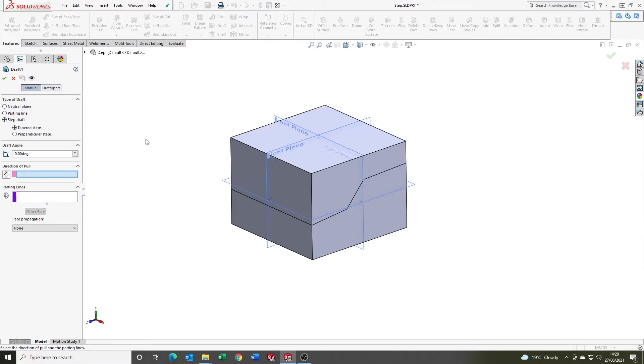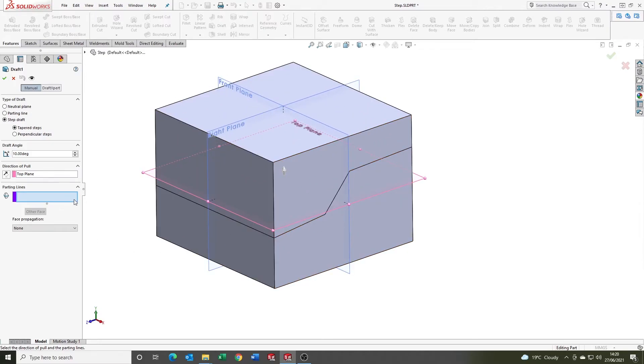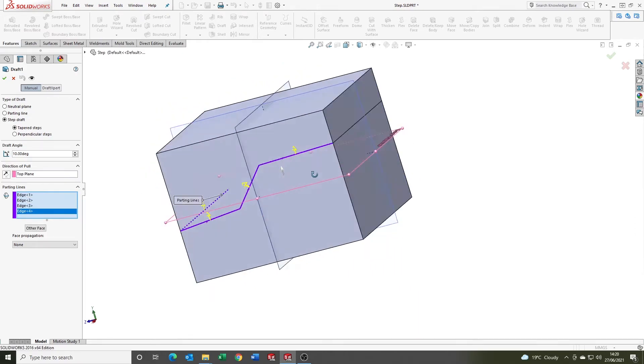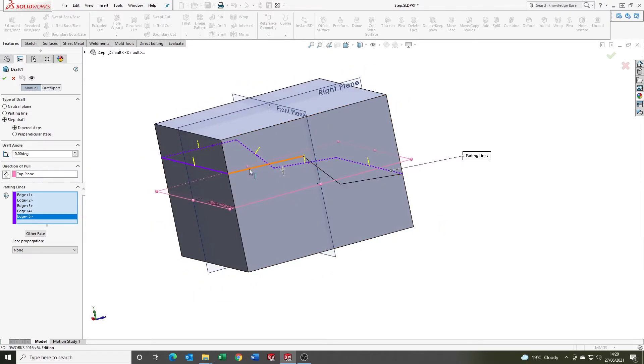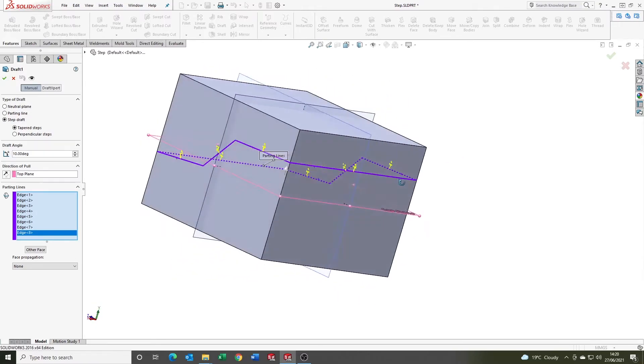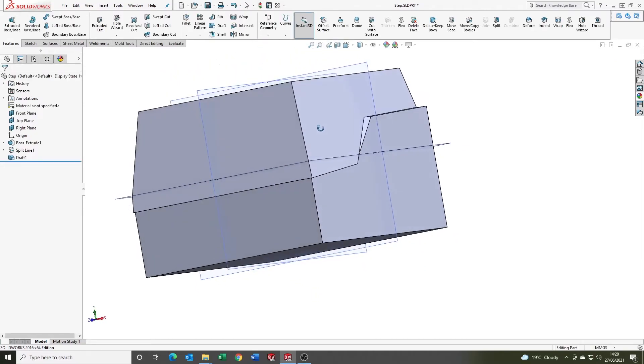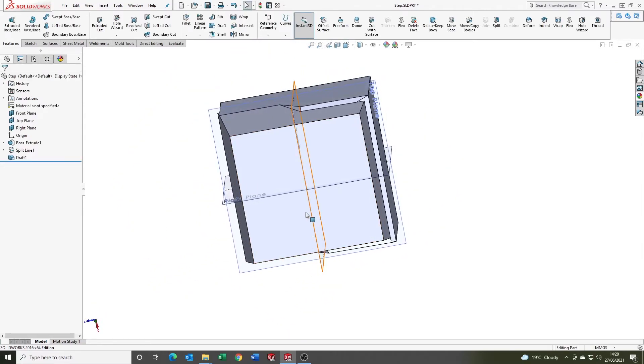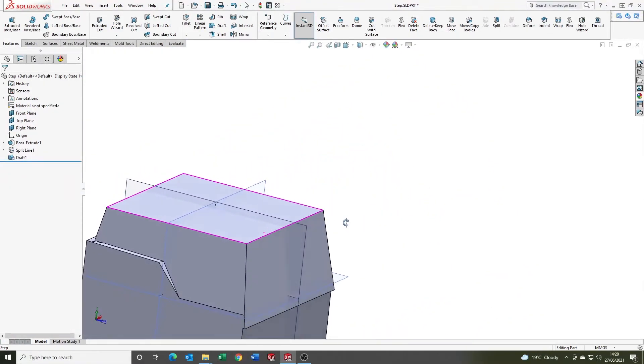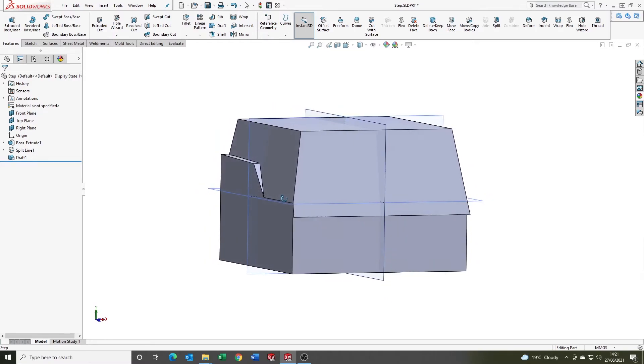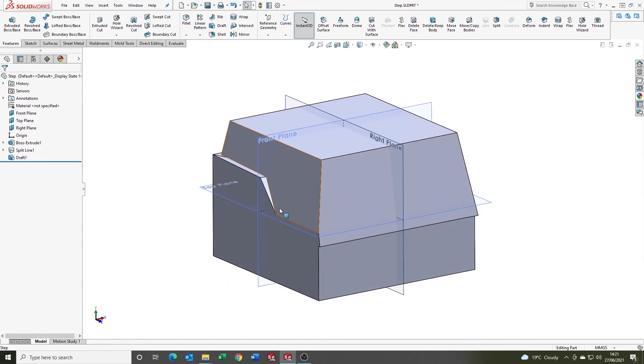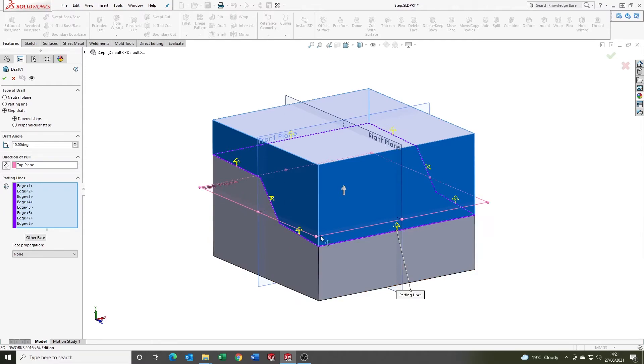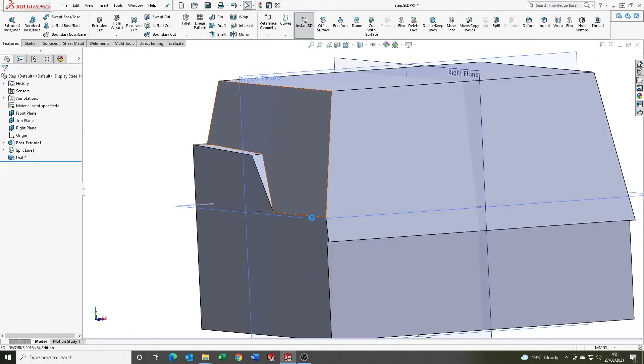So the split line projects our sketch onto the faces. Going to draft, I'm going to use the step draft option. We've got the degrees here, direction of pull to select, step plane, parting line is the same as before. OK, and notice how it has split the draft on the faces. This is dependent on the selection for the direction of pull. So the top plane here—look at where it starts draft—starts from that point.